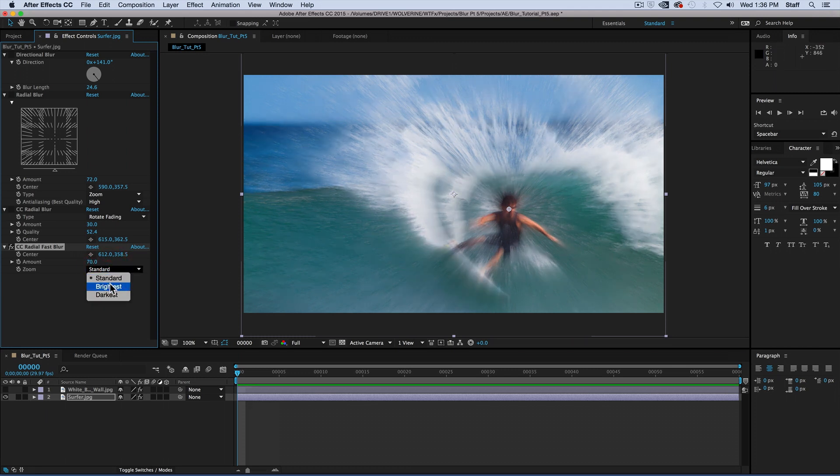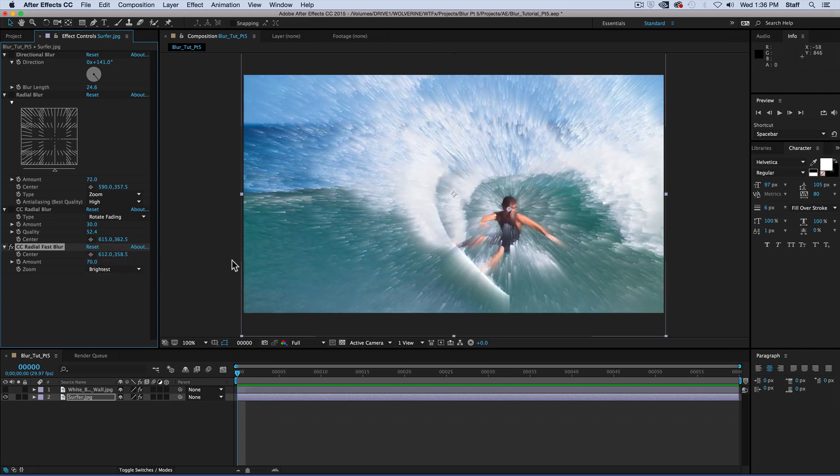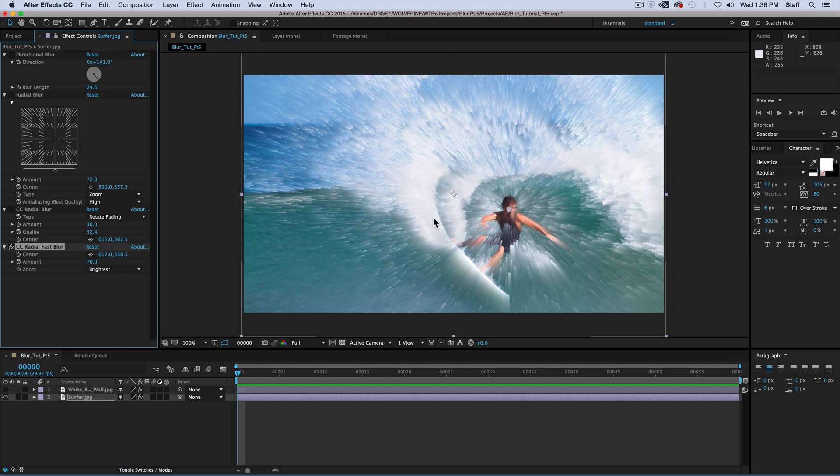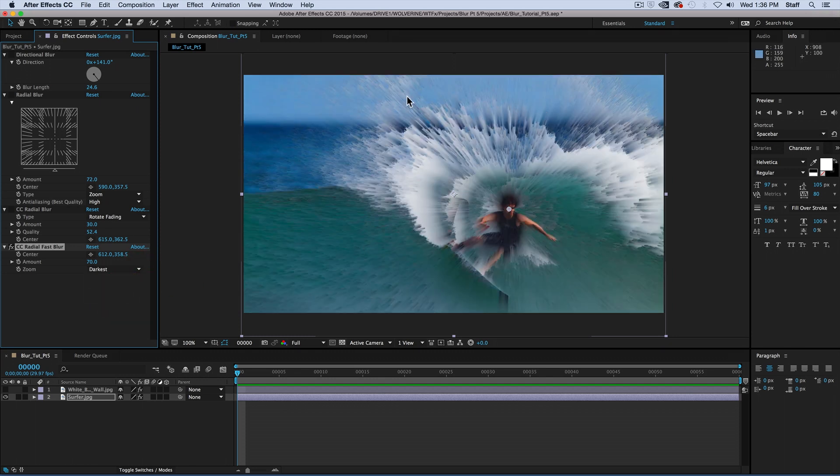When you choose the brightest zoom, it selects those brightest values of the image and blurs those. When you select the darkest zoom, it blurs out the dark values.